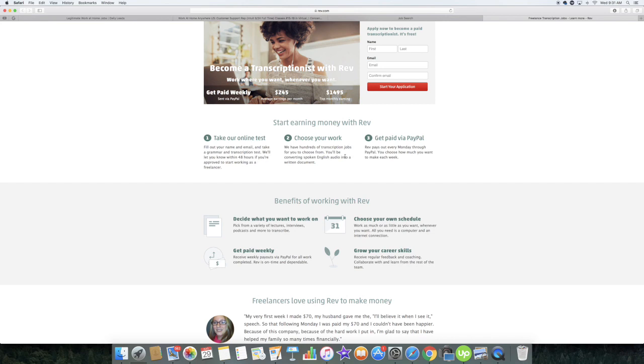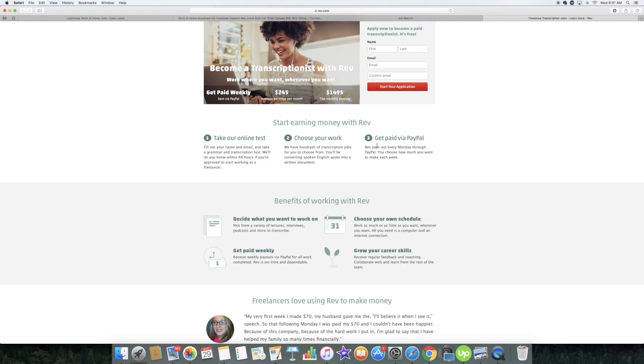They have hundreds of transcription jobs for you to choose from. You will be converting spoken English audio into a written document, as I said before, and they do pay you via PayPal. They pay out every Monday via PayPal and you choose how much you want to make each week. You make your own schedule.